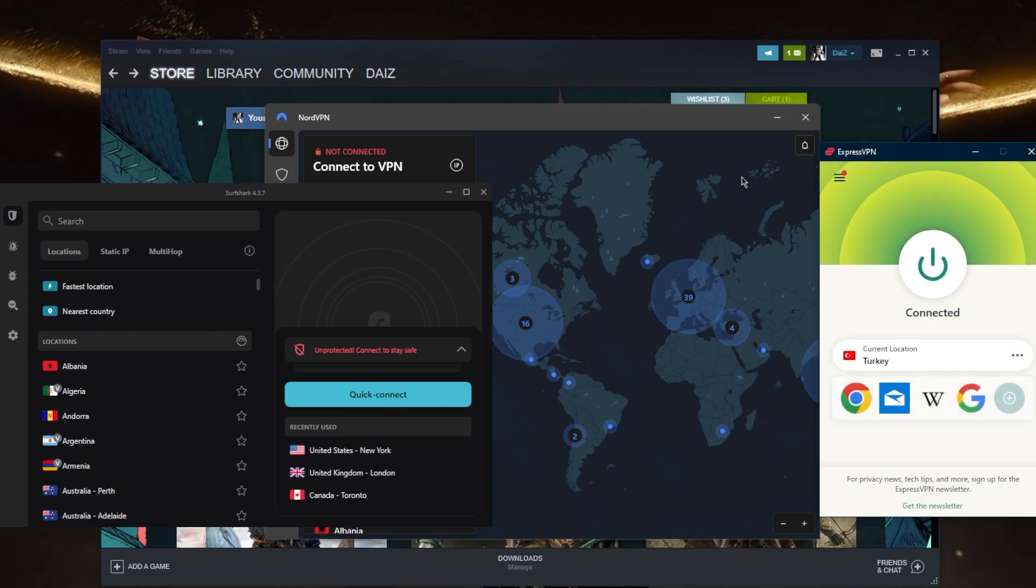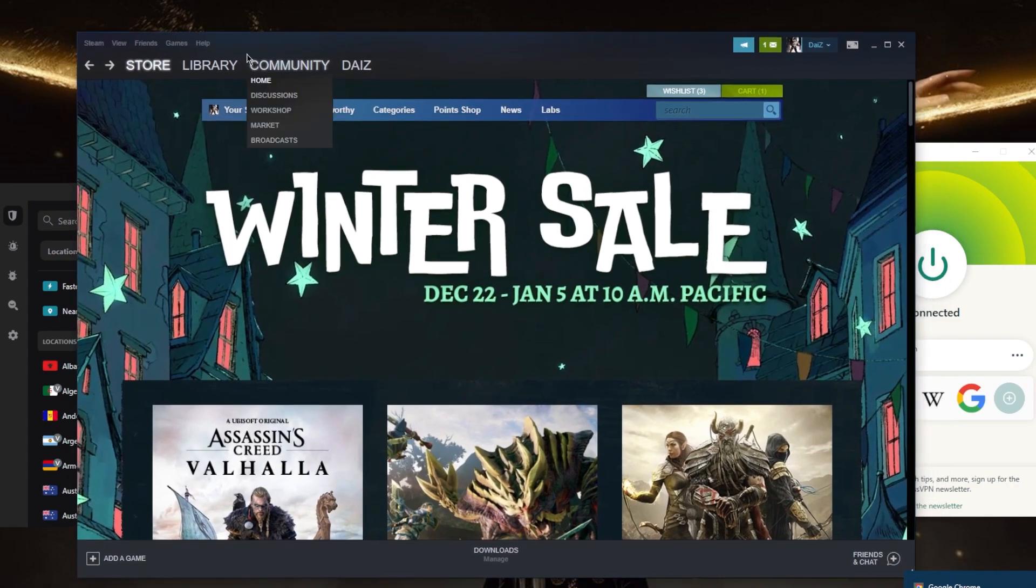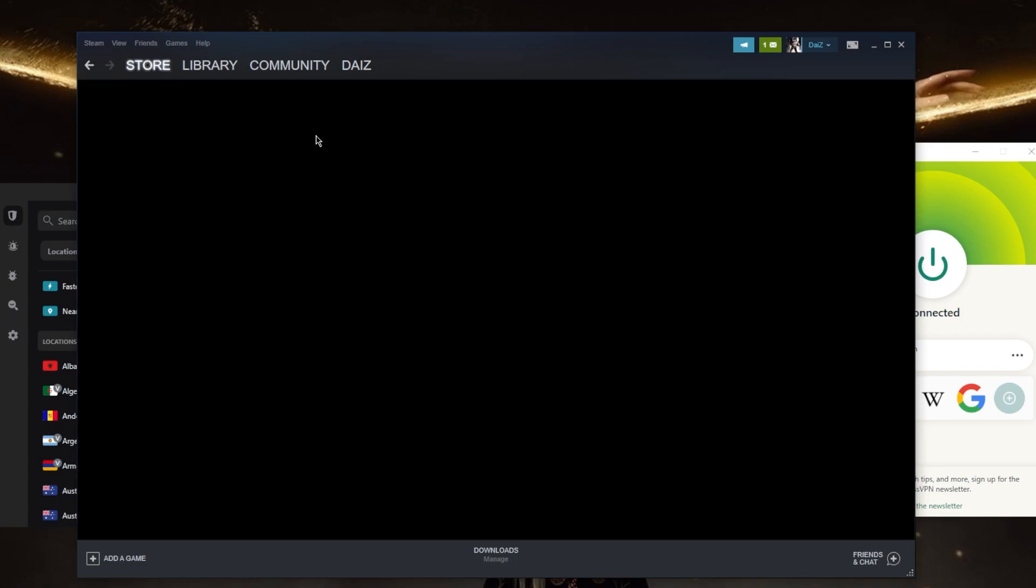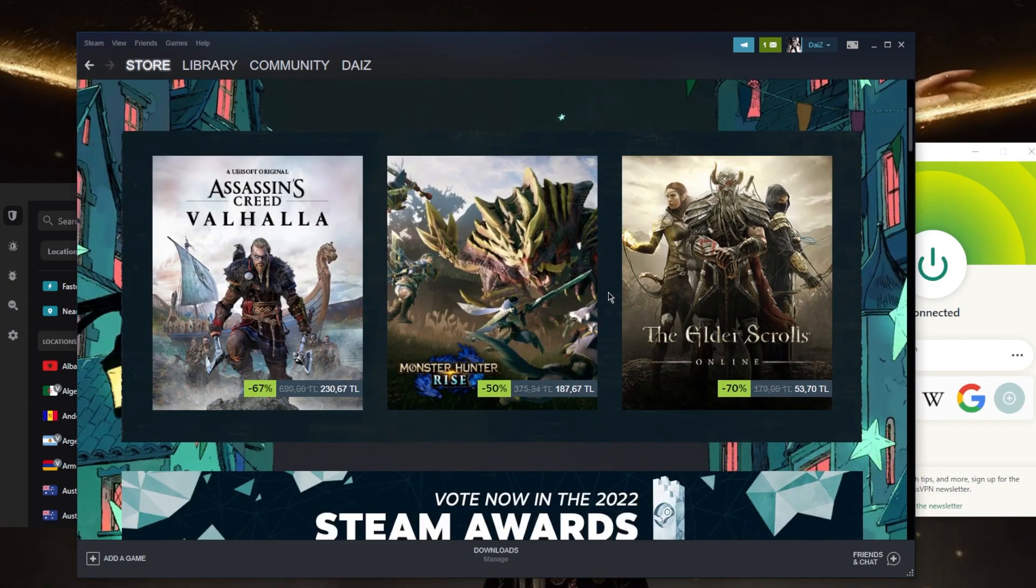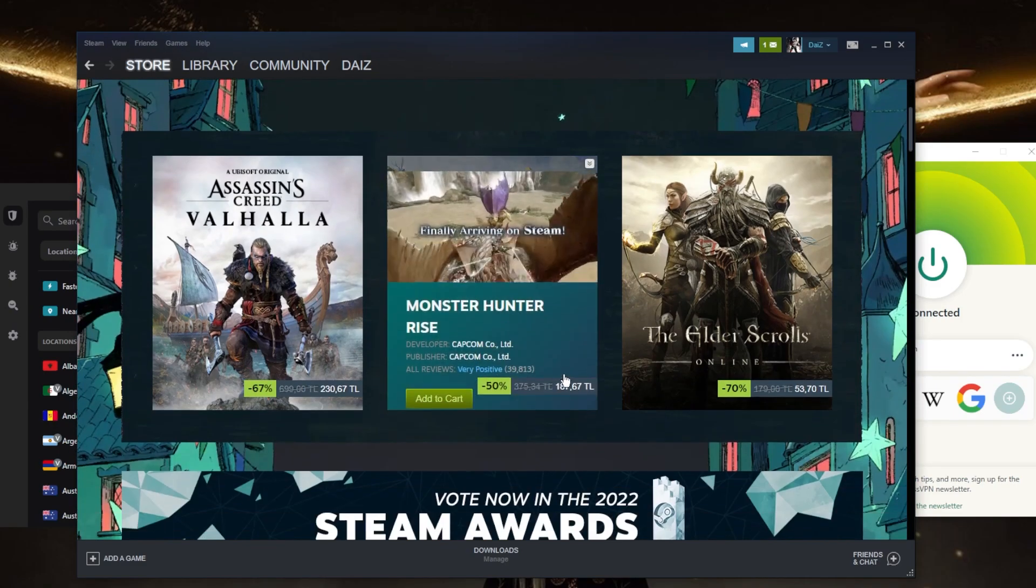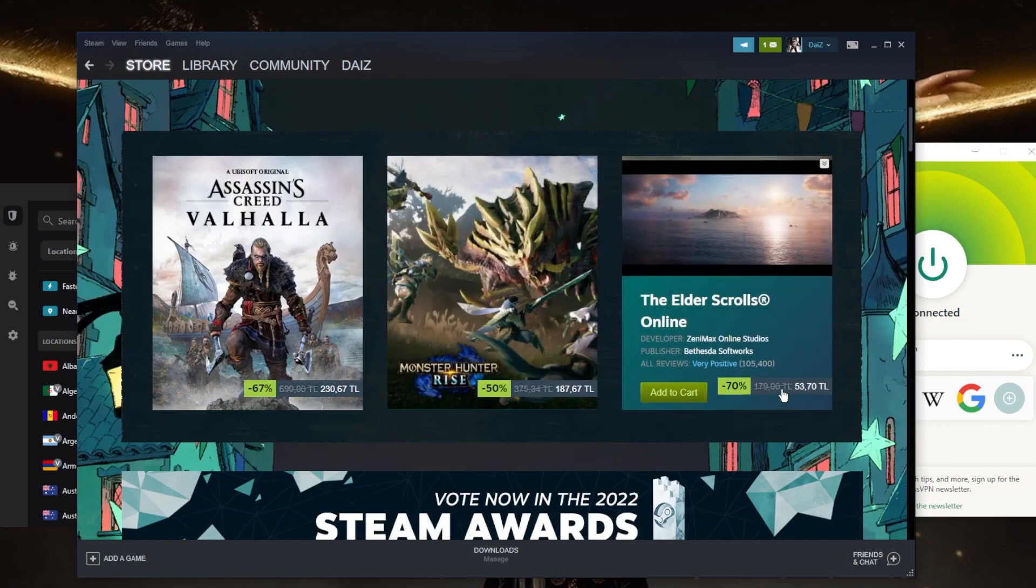So once you're connected to the VPN, you're going to just wait for Steam to kind of recalibrate. It seems like we're... yeah, it looks like everything is now in Turkish liras.